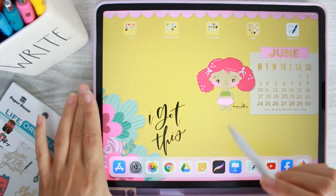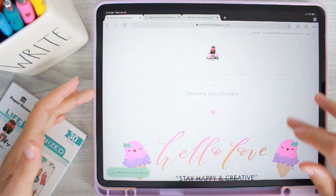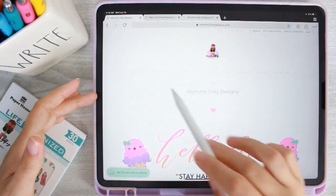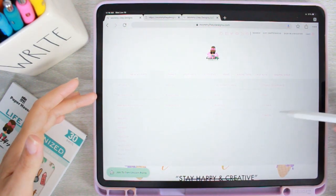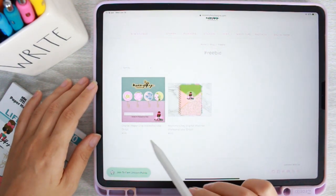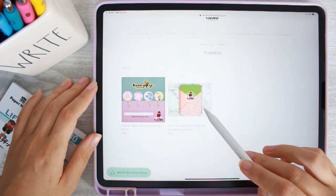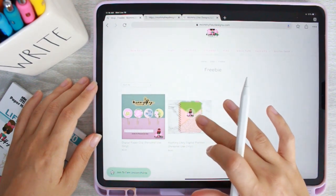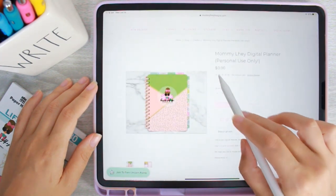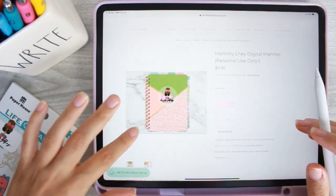Once you've got your chosen app, download the Mommy Lay planner from mommylaydesigns.com. On her gorgeous website, click 'Shop' and when the menu opens, click on 'Freebie.' There's digital paper clips and the Mommy Lay digital planner in there. Click on that digital planner, add it to your shopping cart - even though it's zero dollars, you still have to go through the normal checkout process.